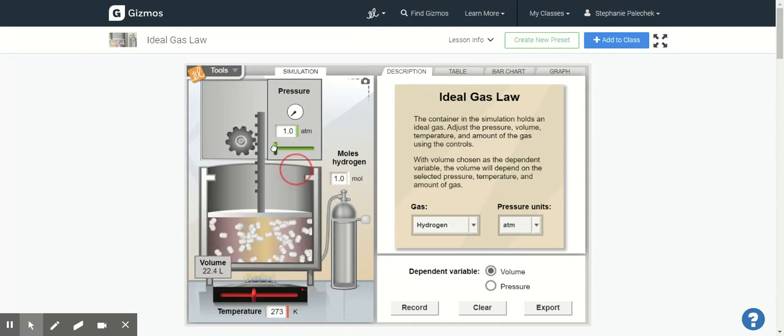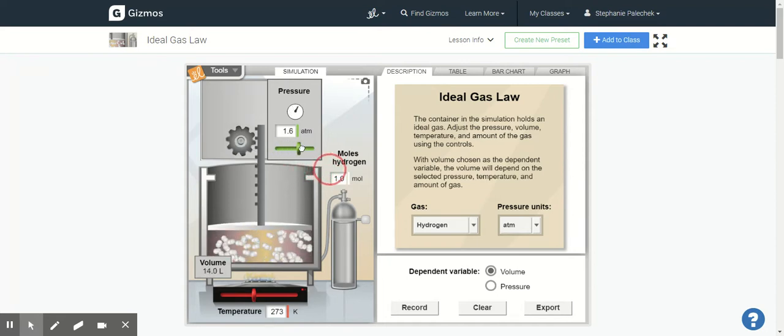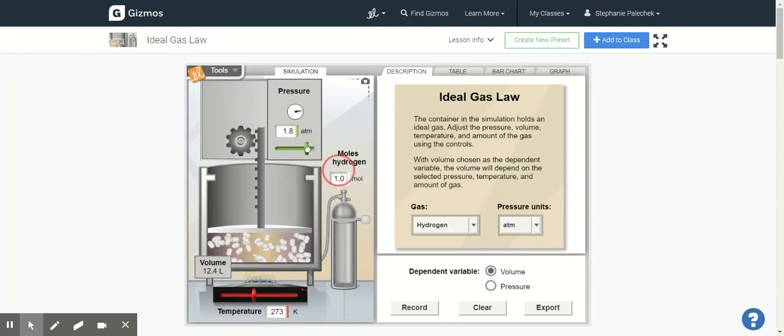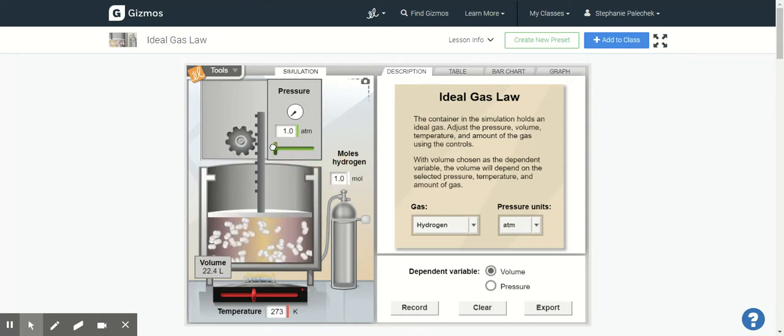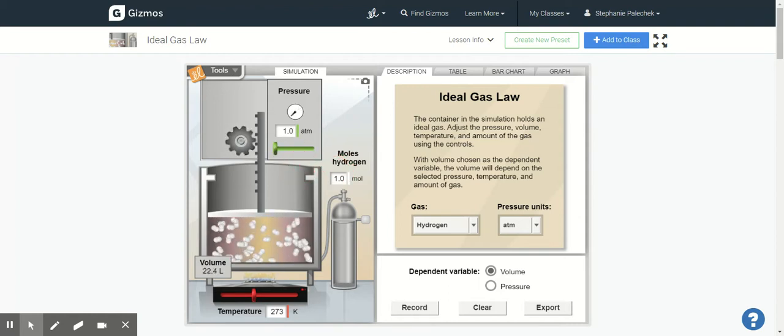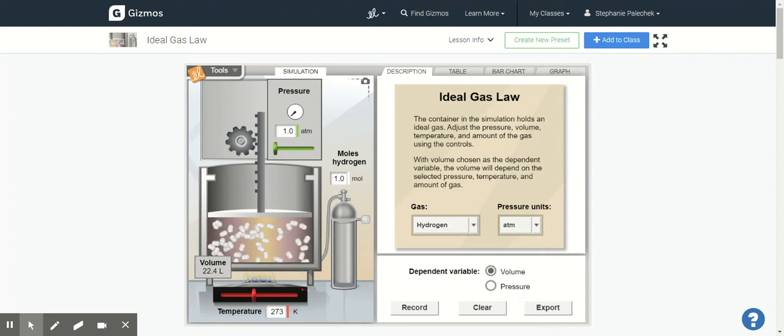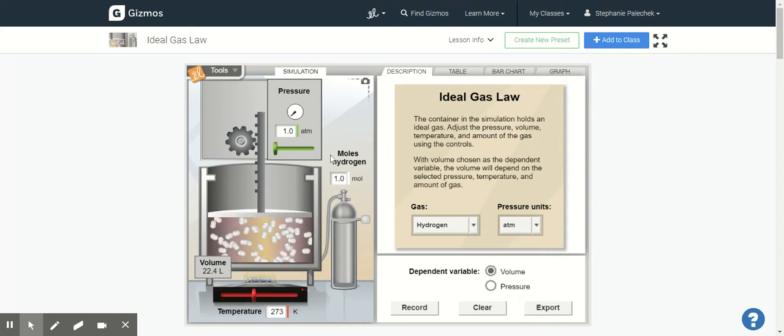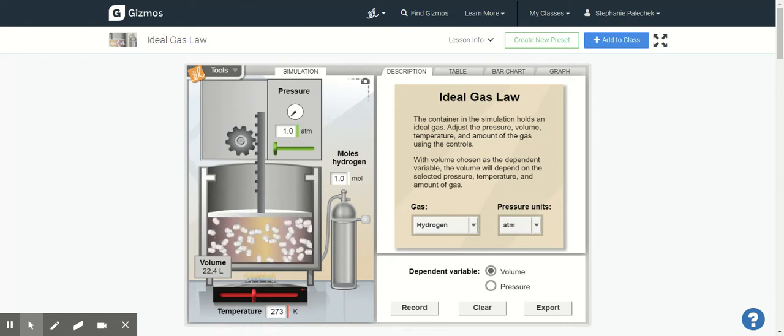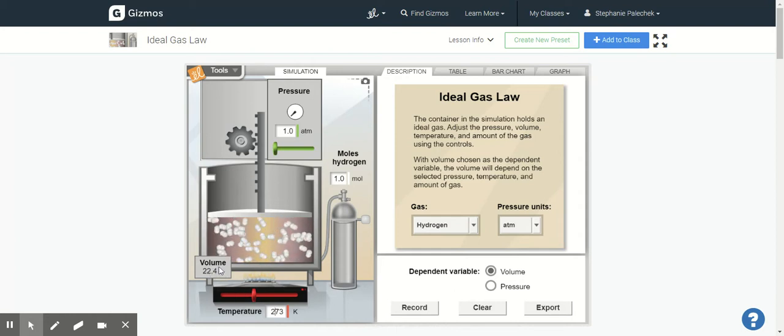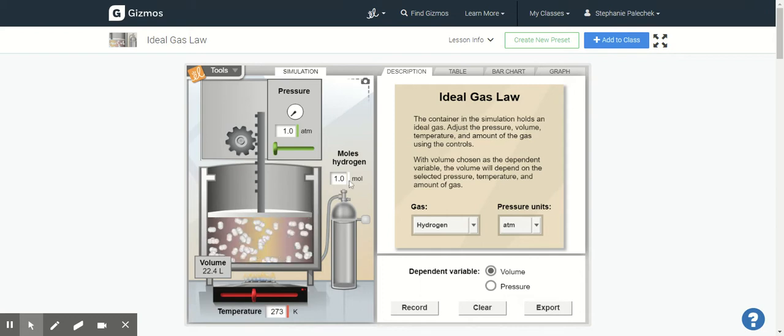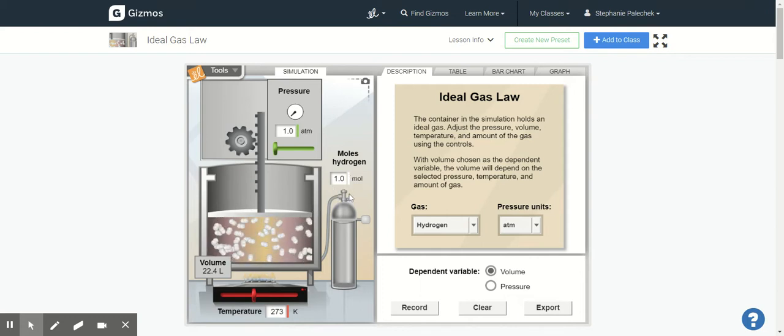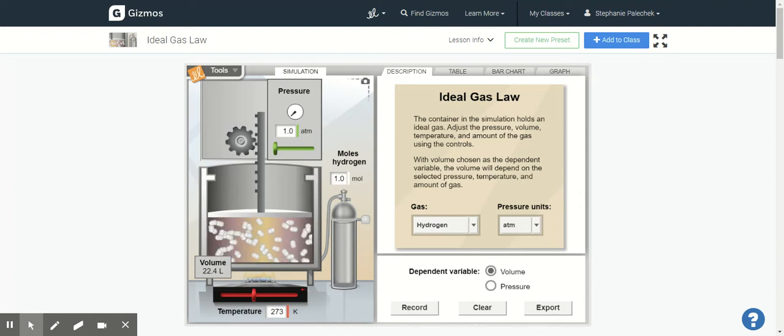So you notice how I'm gliding that over this way and it's changing my ATM. So it's changing from 1 ATM and it's going all the way up to 1.8. So I'm going to go back down to 1 ATM and it says to change the pressure, note what happens to the temperature, volume, and the amount of gas.